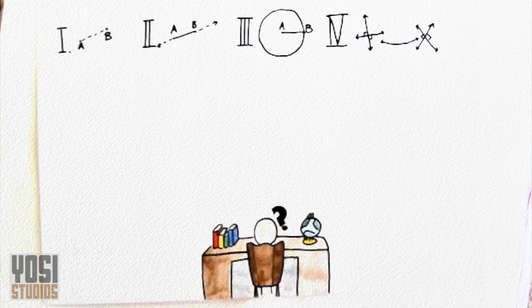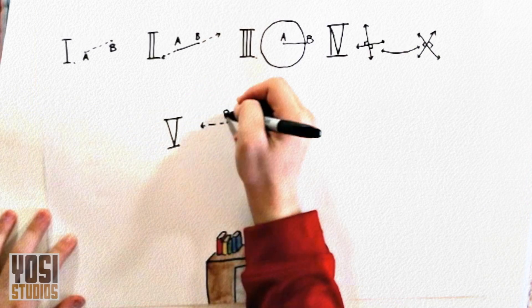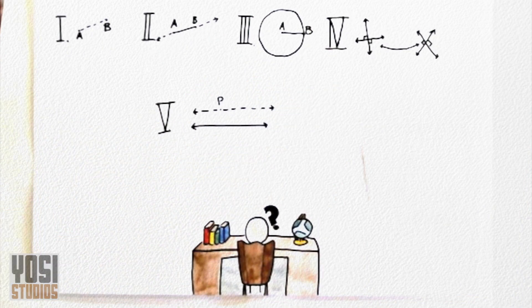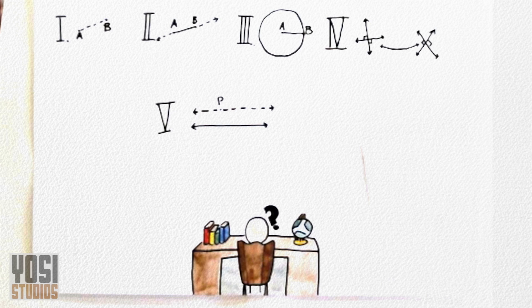His last postulate, however, was controversial because Euclid could not determine how to prove it. Euclid drew a line and a point not on this line. He stated that there was only one line that existed that was parallel to the given line and contained the point.